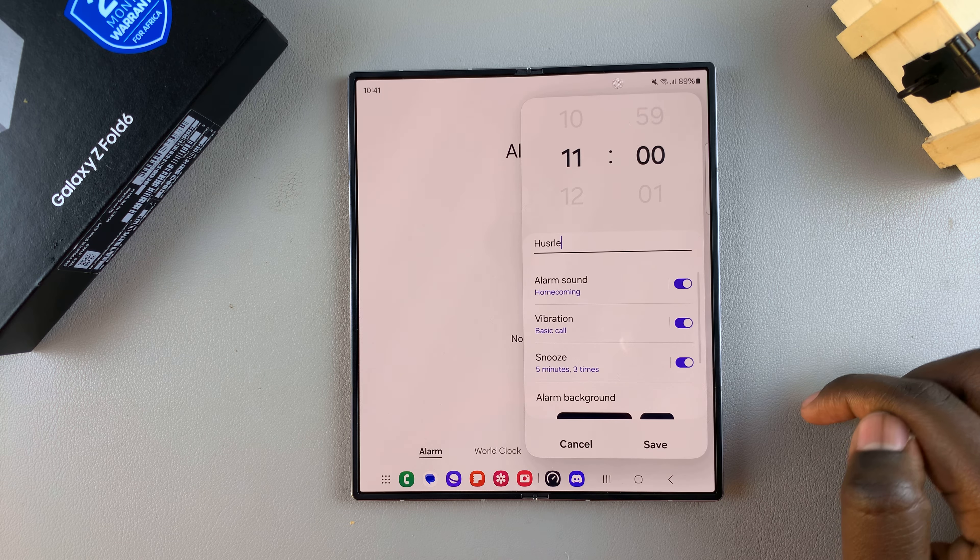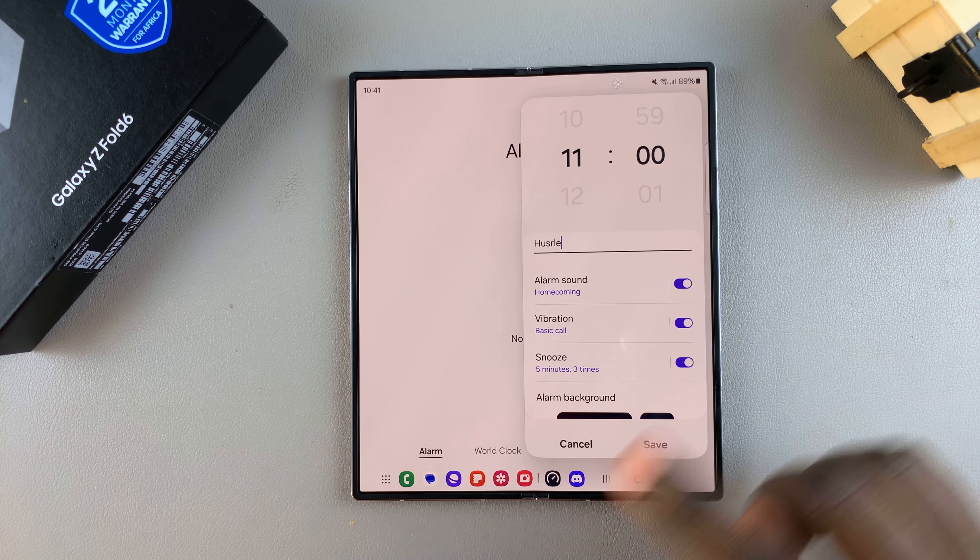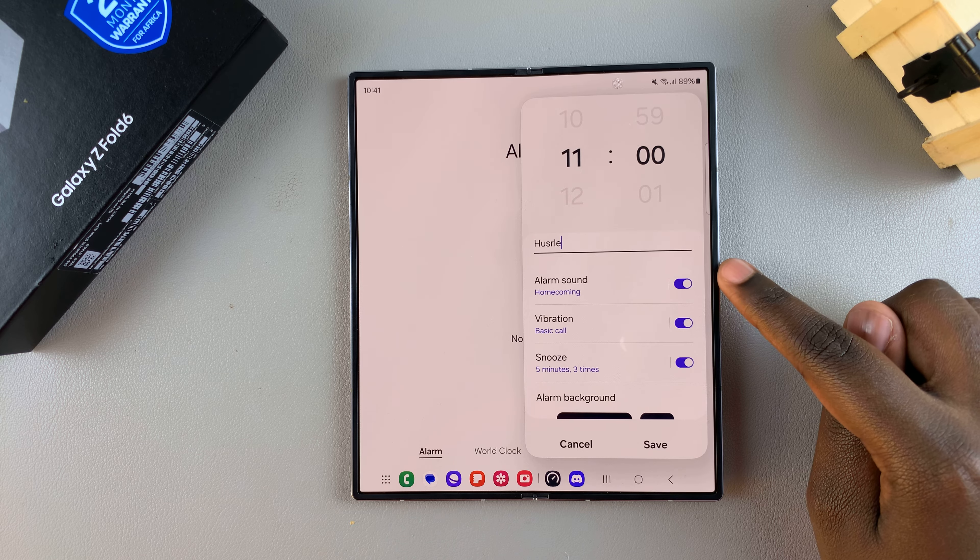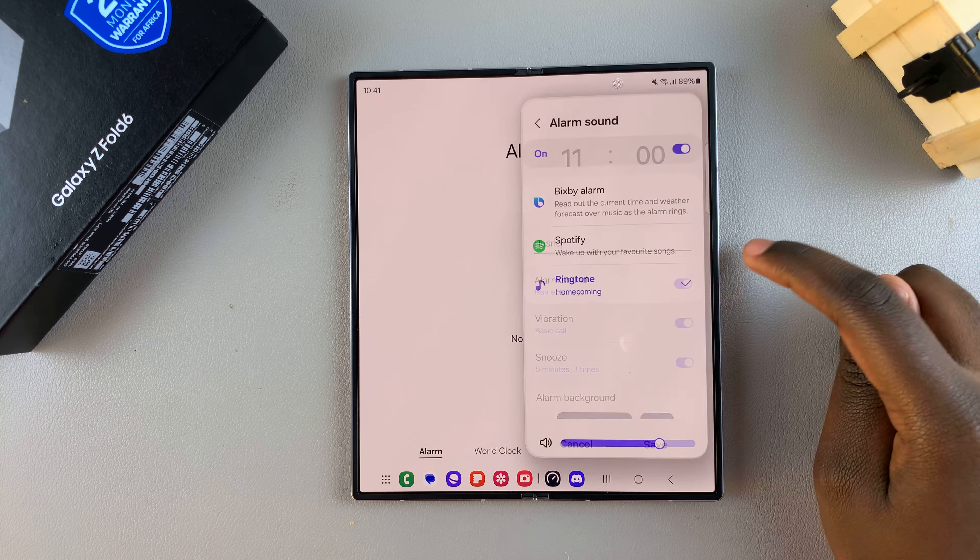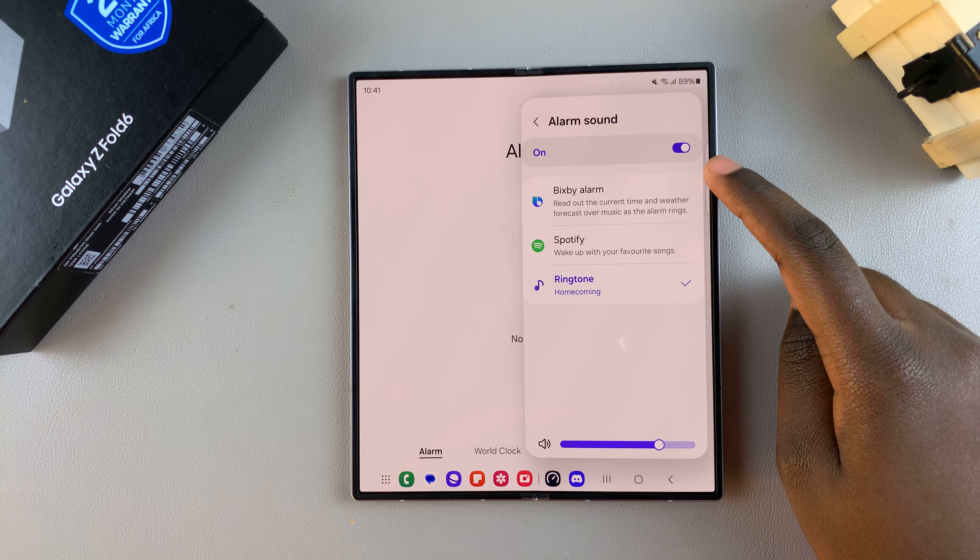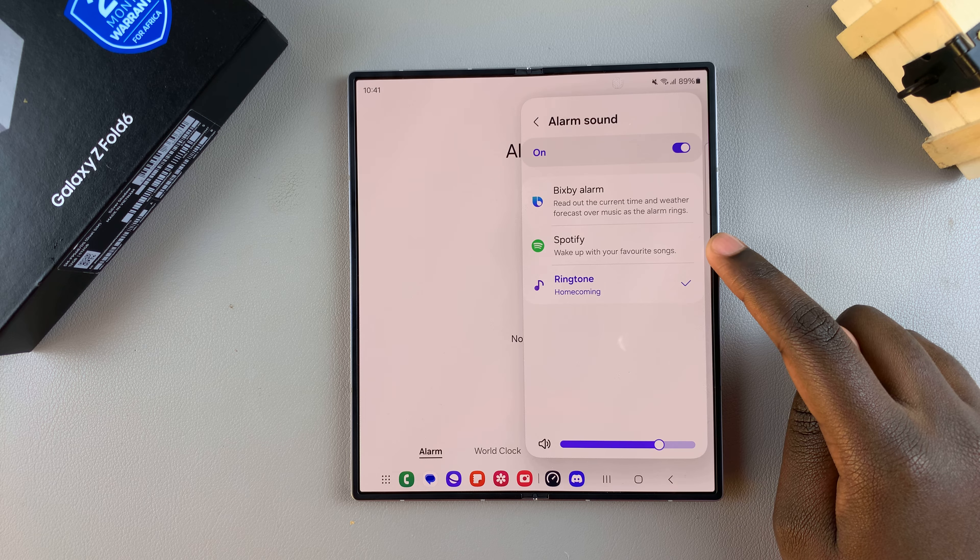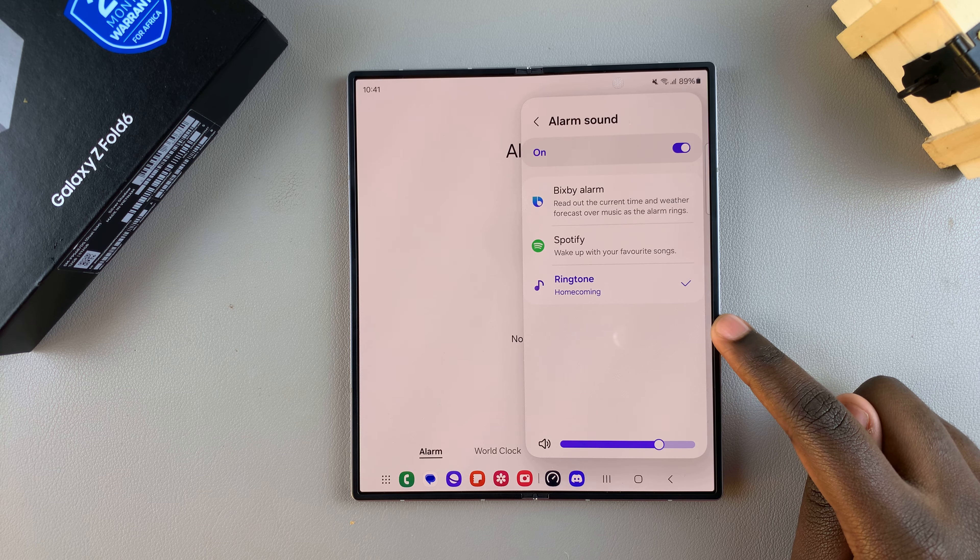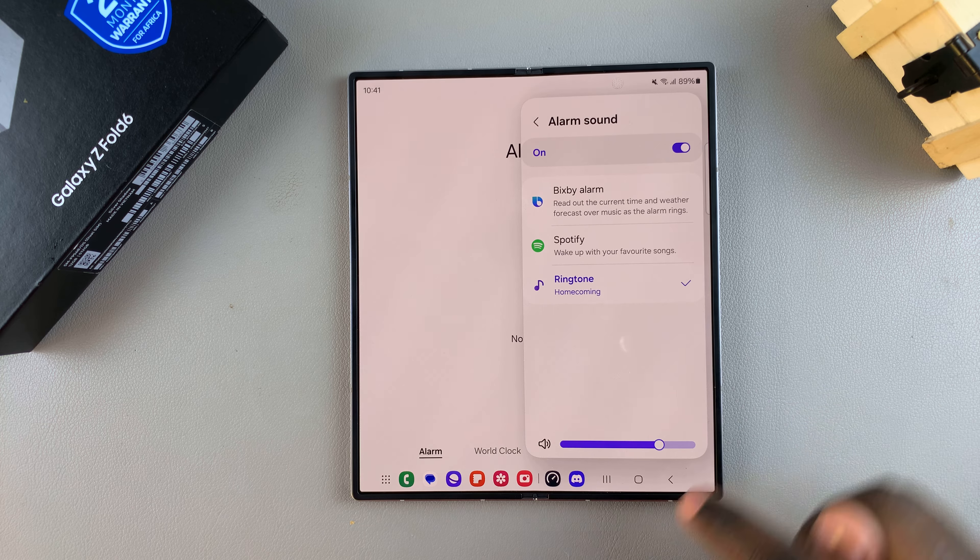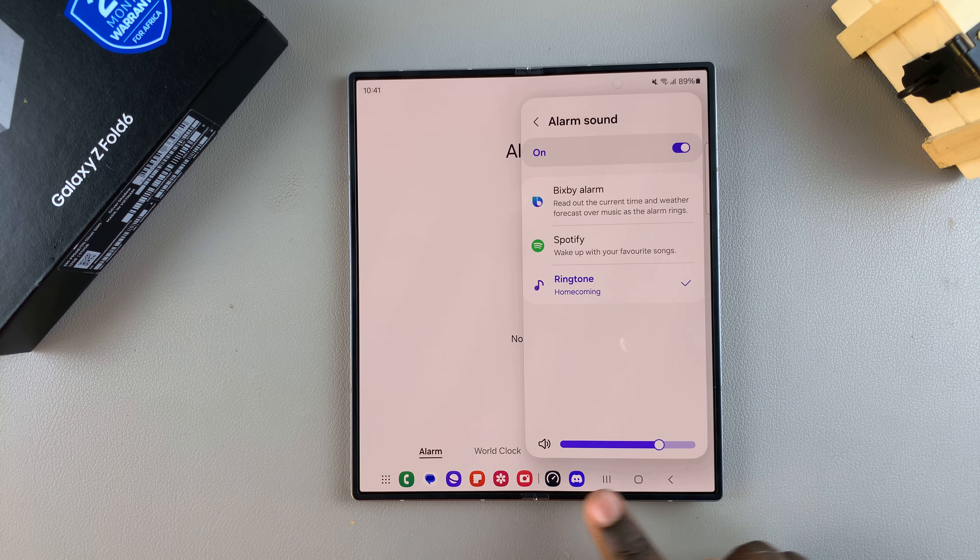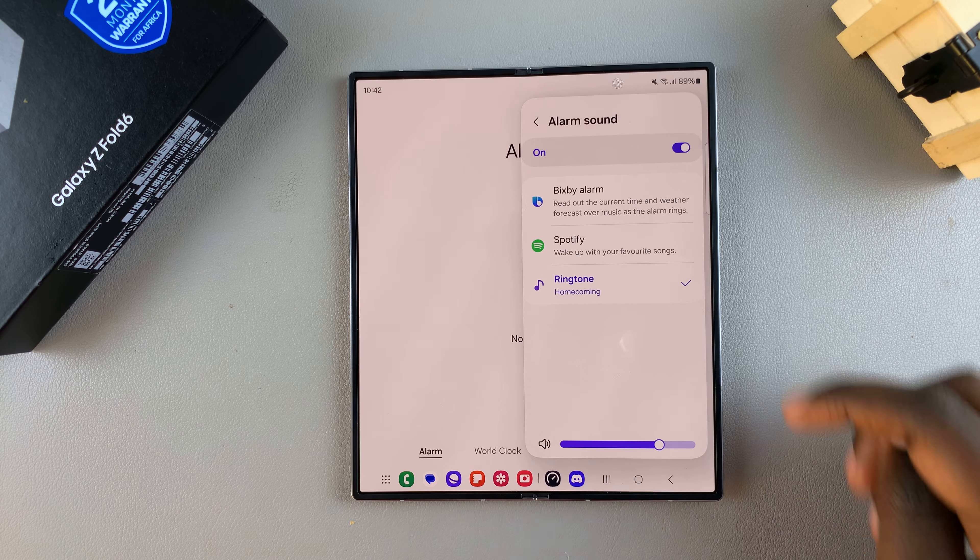the alarm sound as well as the vibration pattern. For example, if you choose Alarm Sound, you can tap on it to customize what you want. You can choose a Bixby alarm, a Spotify song, or a pre-installed tone in your ringtone section. You also have a slider that allows you to decide how loud you want the alarm to be.